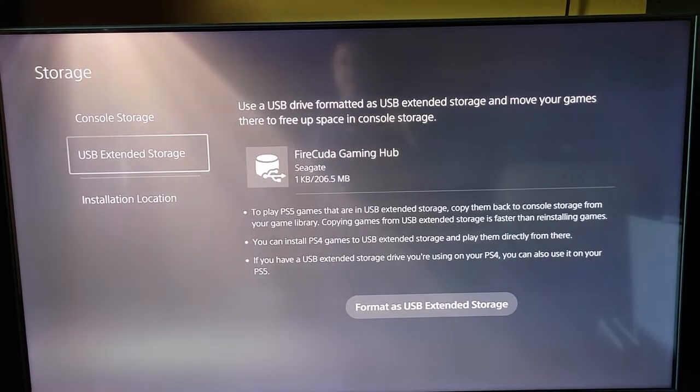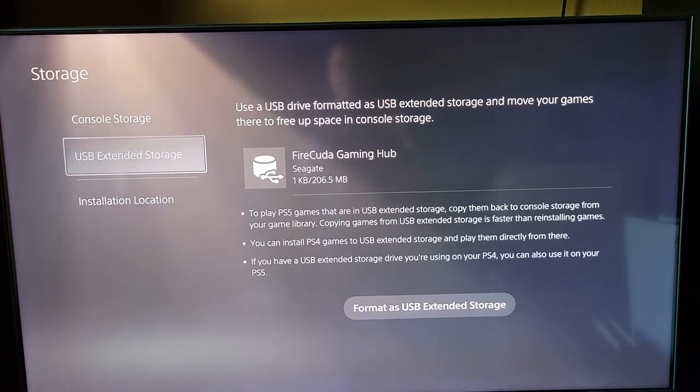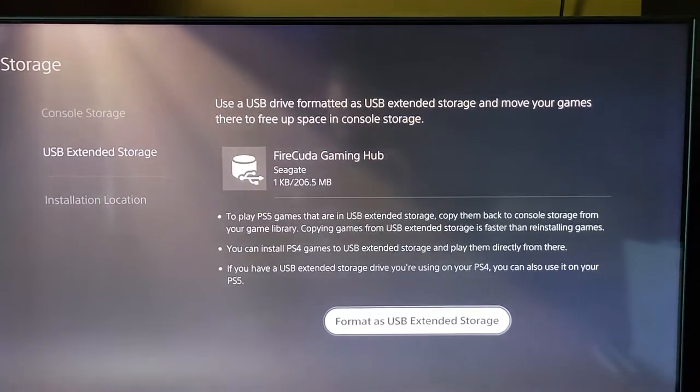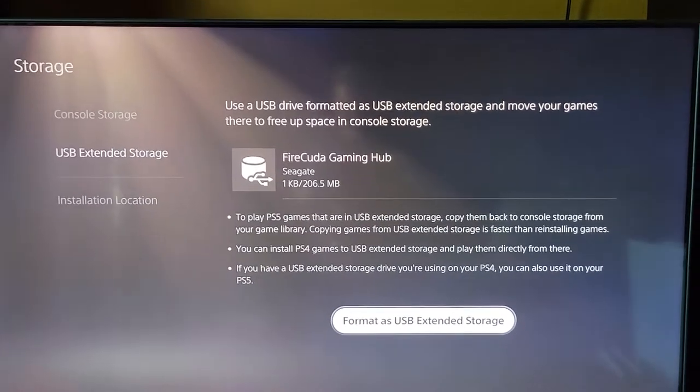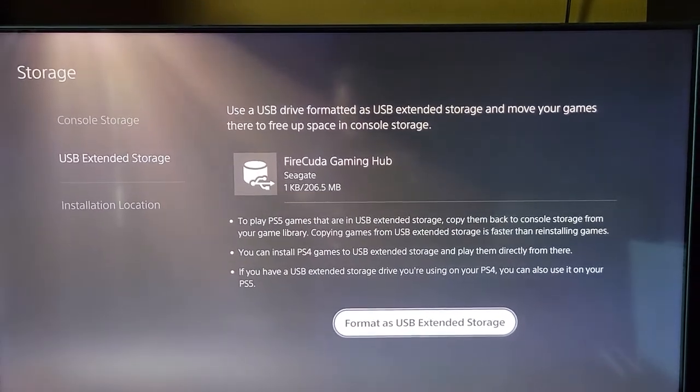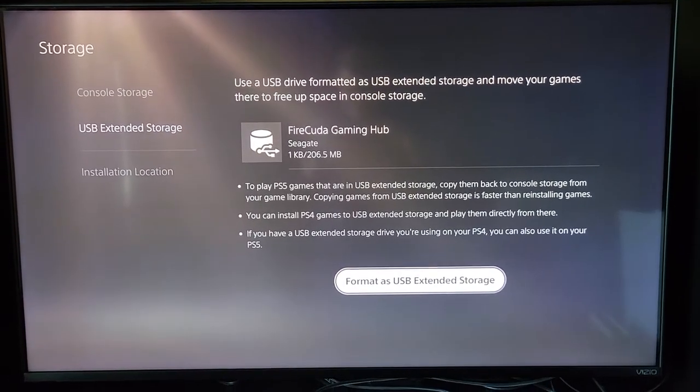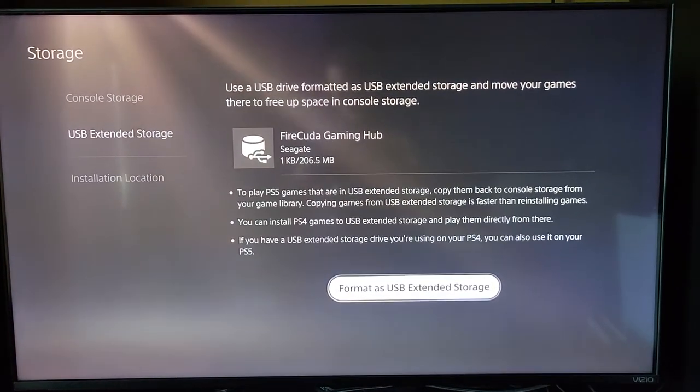Okay, so we go back here and we want to format this now. So we select yes, I want to format it.